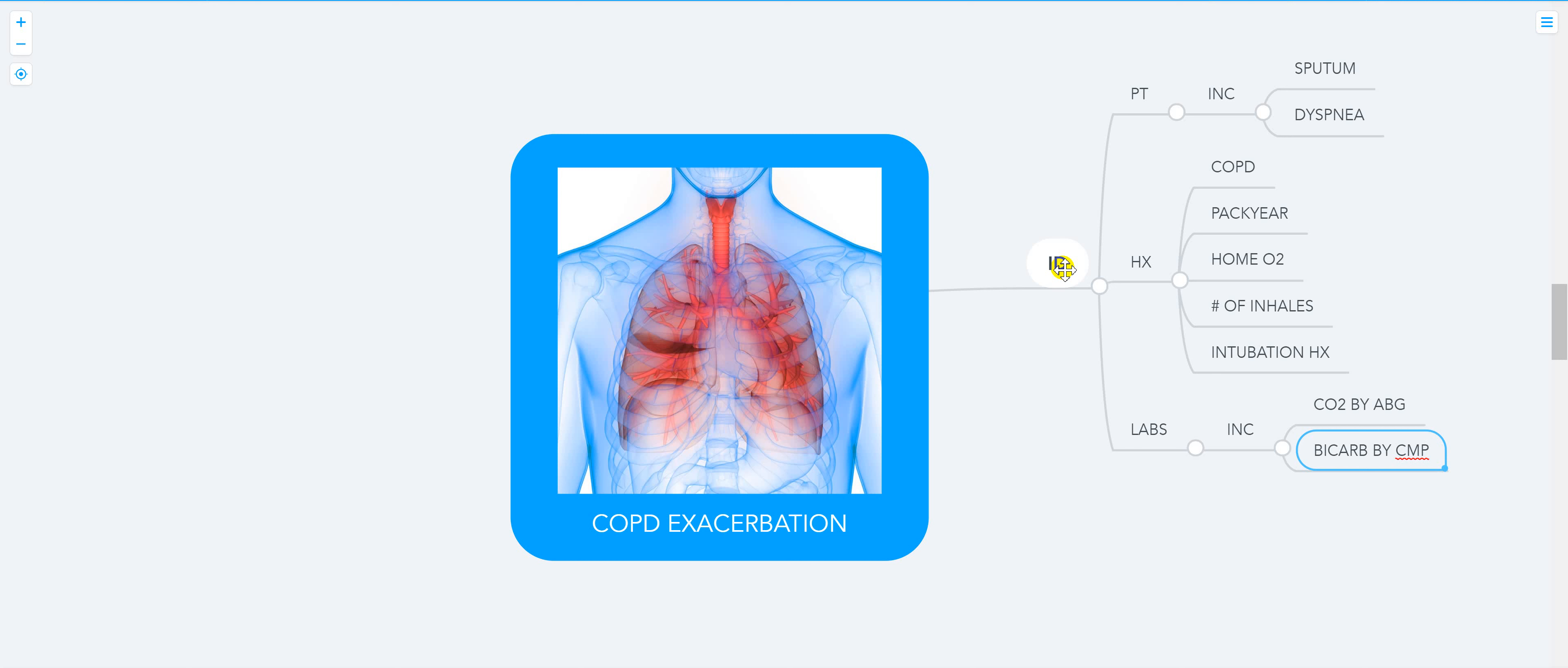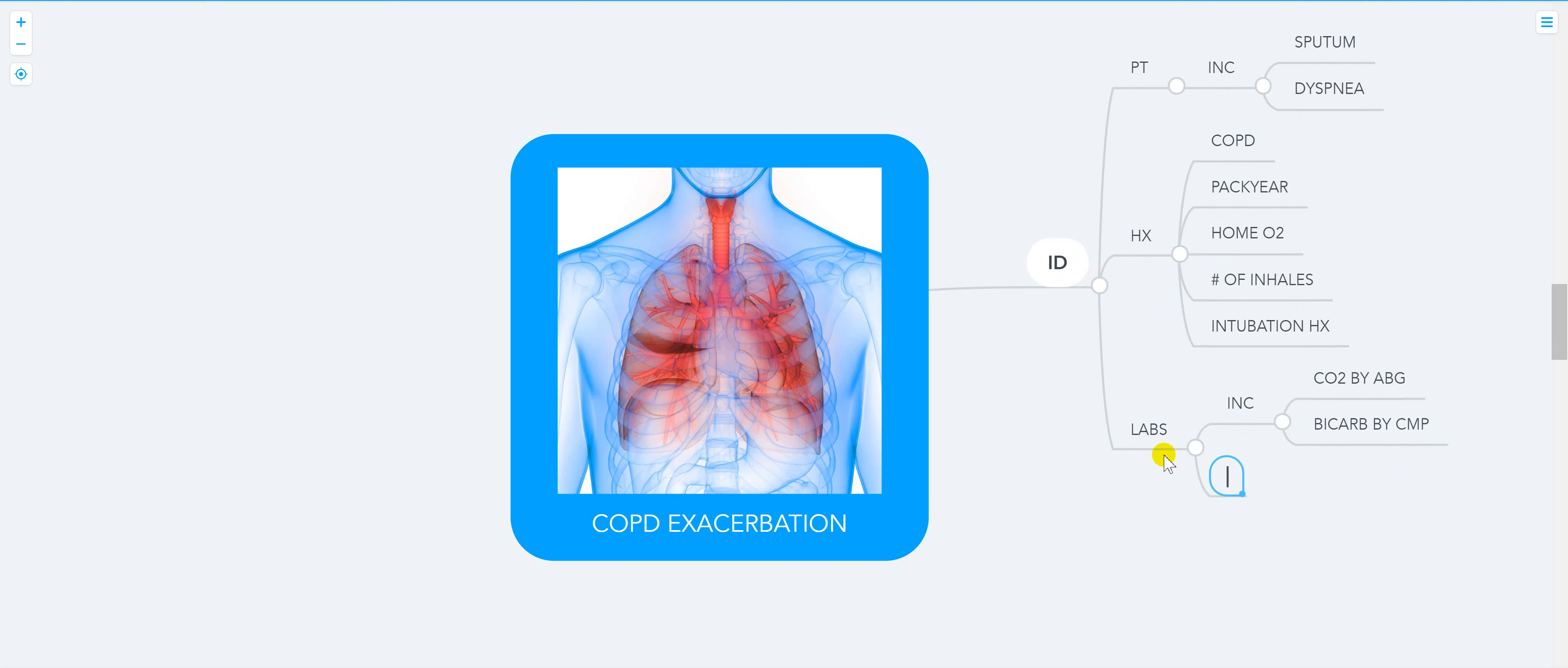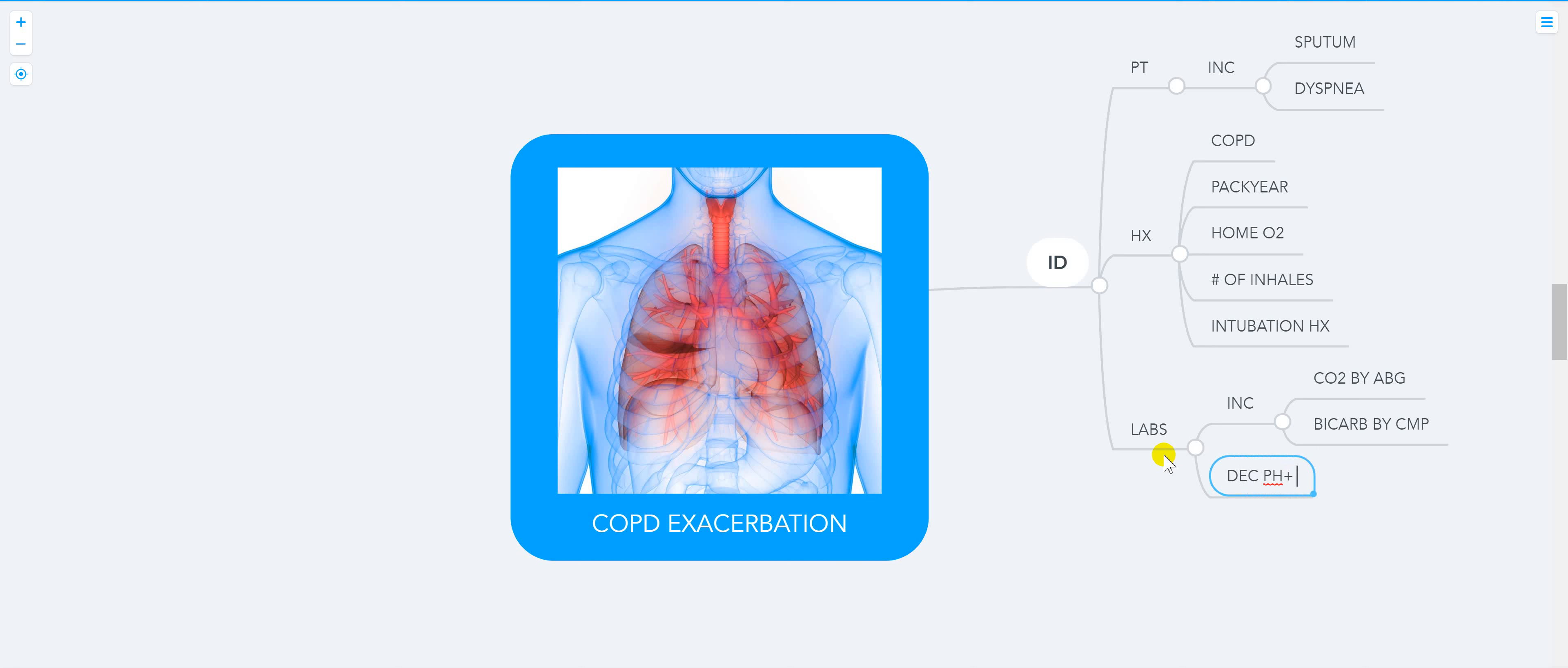Look at the change in pH. If there is a change in pH and increased CO2 from the baseline, that's usually indicative of COPD exacerbation. Decreased pH plus increased CO2 equals exacerbation.